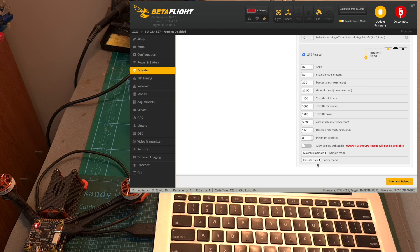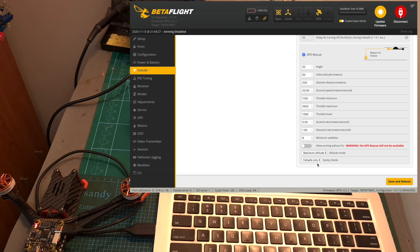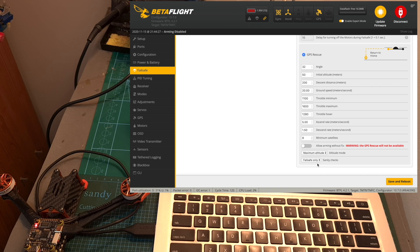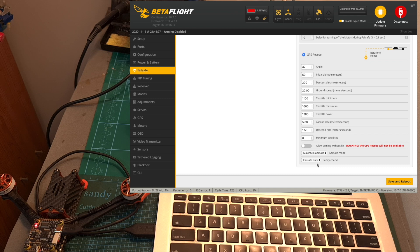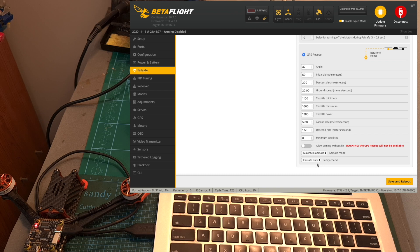You can also set this option to fail safe only which is probably the recommended option as the sanity checks are going to take place when entering fail safe mode and they are only going to be overridden when triggering the GPS rescue feature using an auxiliary switch which is good because otherwise in case you are going to set the sanity checks to on and trigger the GPS rescue feature using an auxiliary switch the drone is just going to disarm itself and fall out of the sky in case one of the sanity checks requirement is not met.